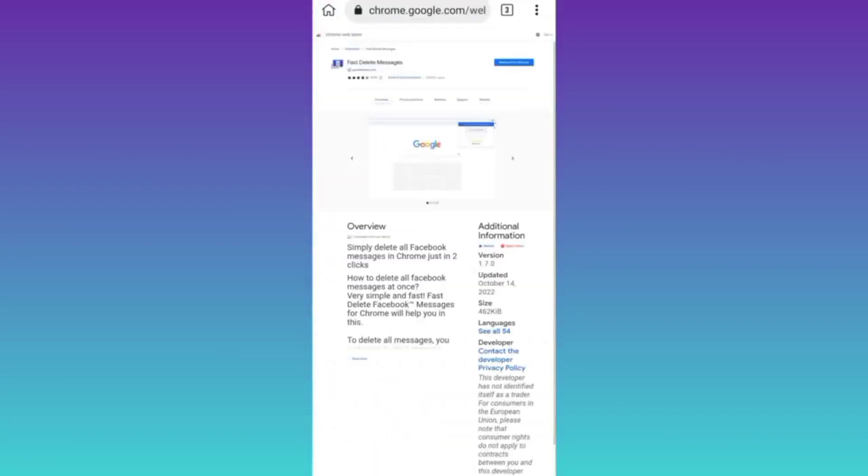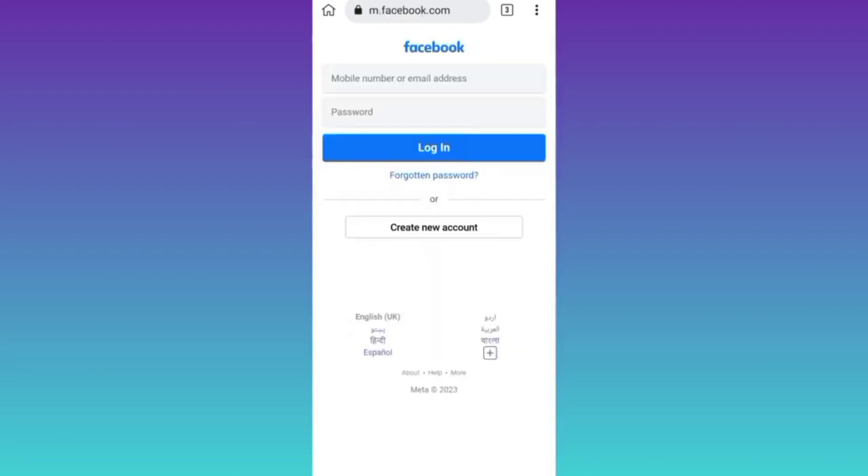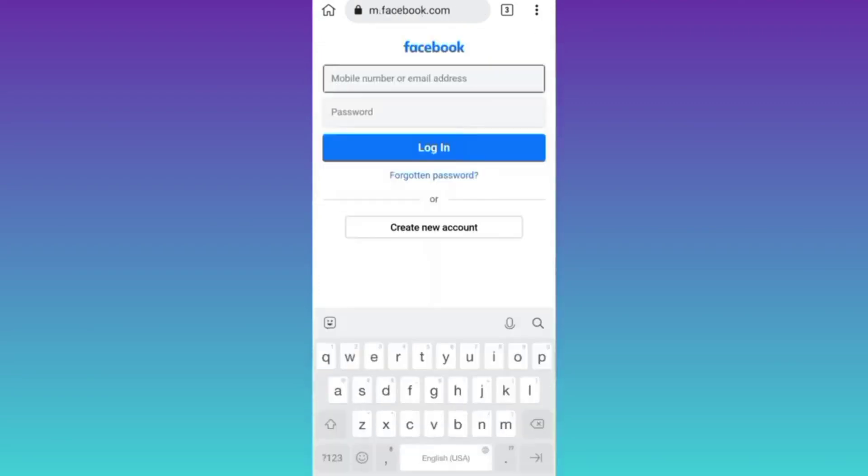Okay, now the extension is added to your internet browser. So the next thing you need to do is to log into your Facebook account. So go to facebook.com, log into your Facebook account.